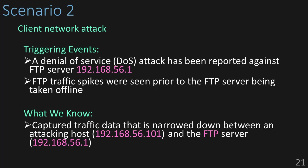Okay, let's look at Scenario 2. It looks like there was a denial-of-service attack that was reported against our FTP server 192.168.56.1, and it also seems like there was some FTP traffic spikes that were seen prior to the FTP server being taken offline. So what do we know? We know the address of the attacker, 192.168.56.101, and the address of the FTP server, 56.1.